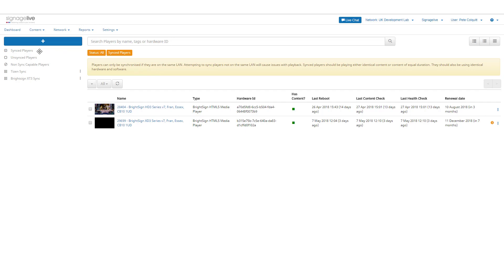Within the Sync Groups page, you can see your synced, unsynced, and non-sync capable players, as well as a list of any existing sync groups you or another user on your network has previously created.